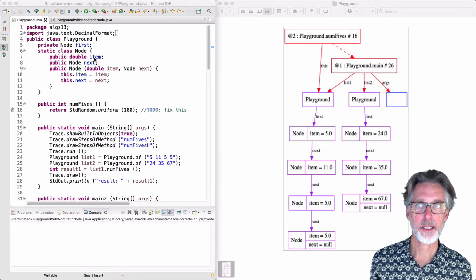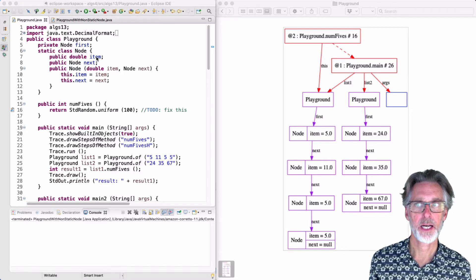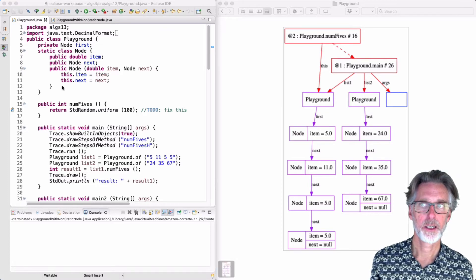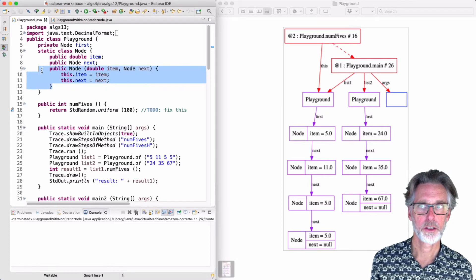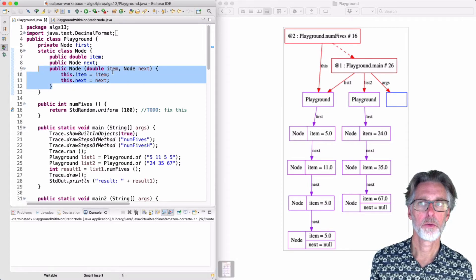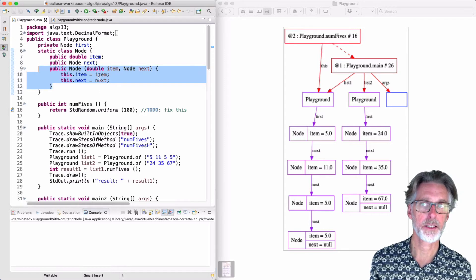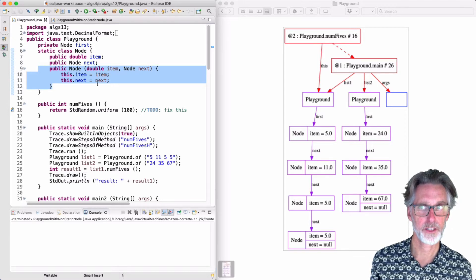The node class has two fields, item and next, and it has a constructor which accepts the item and next and assigns the parameters to the fields.